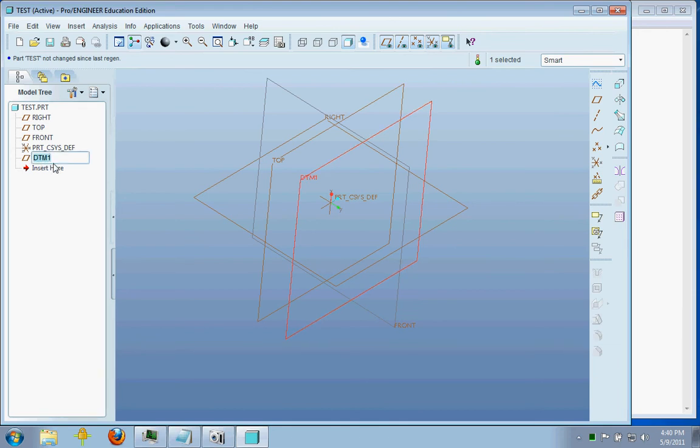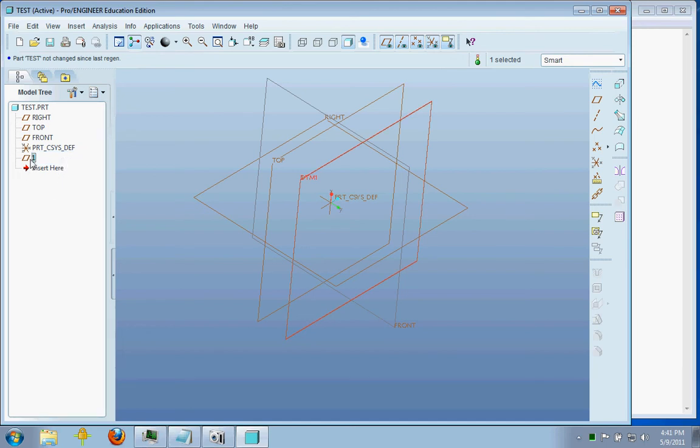So if you just click on the name twice, you can edit the name. Again, no spaces are allowed. So let's just call it 1, for example. Now over here, and in the model, you can see that the name of this datum plane is 1.